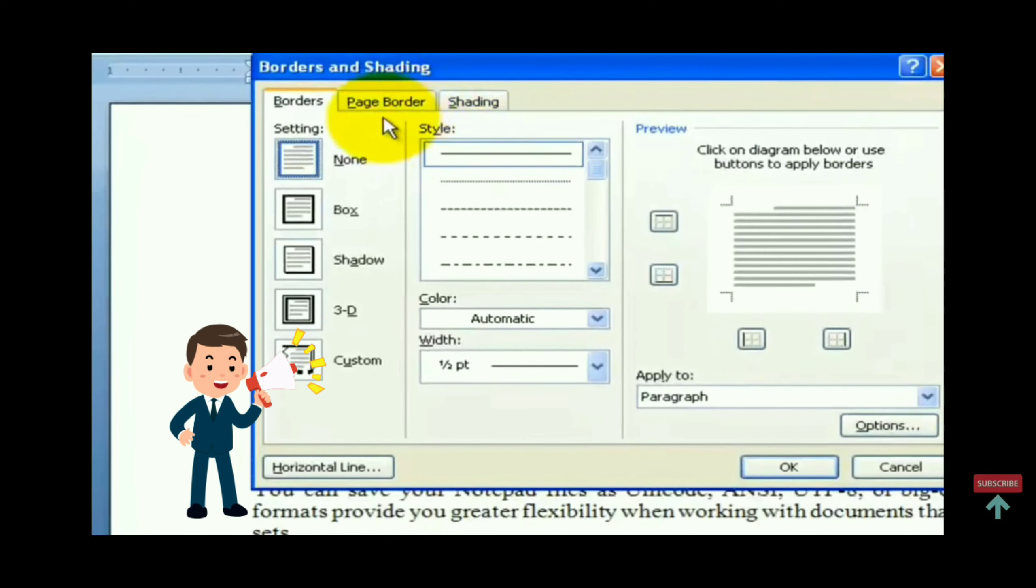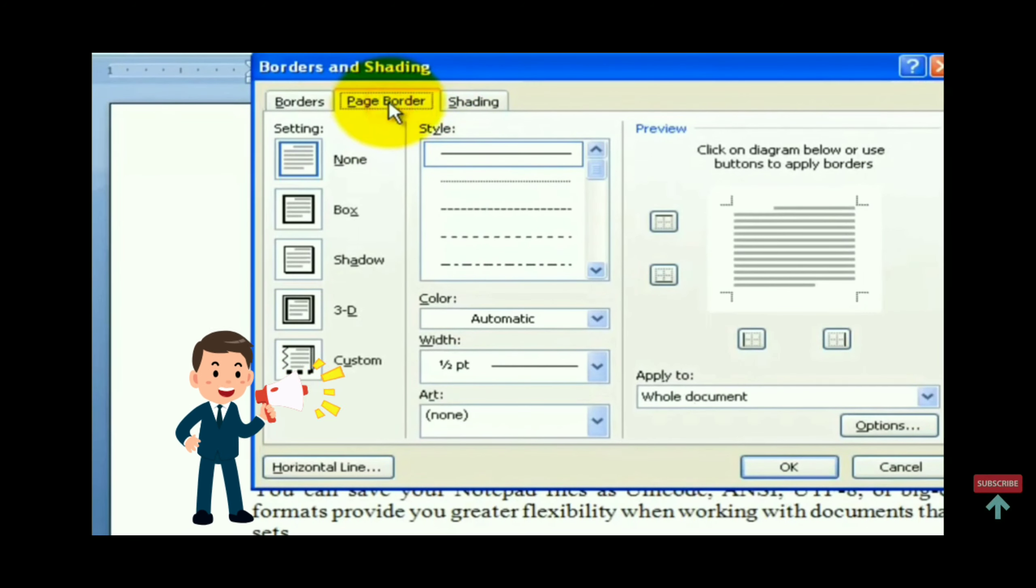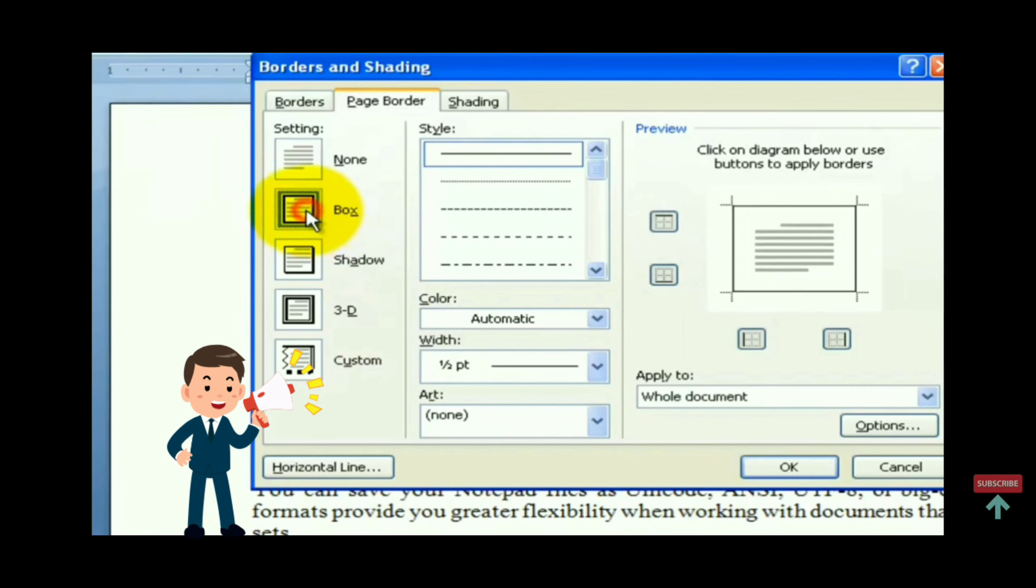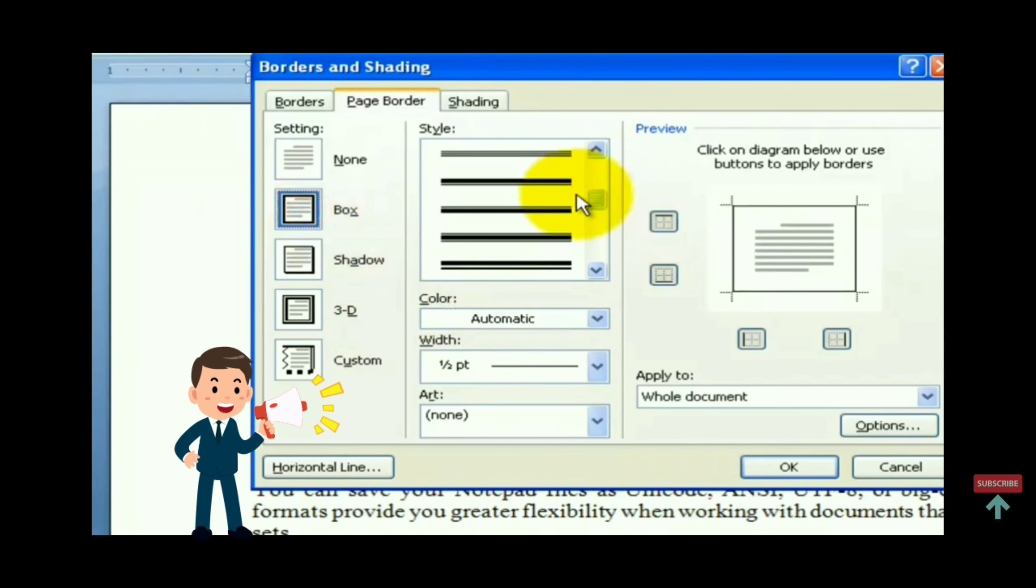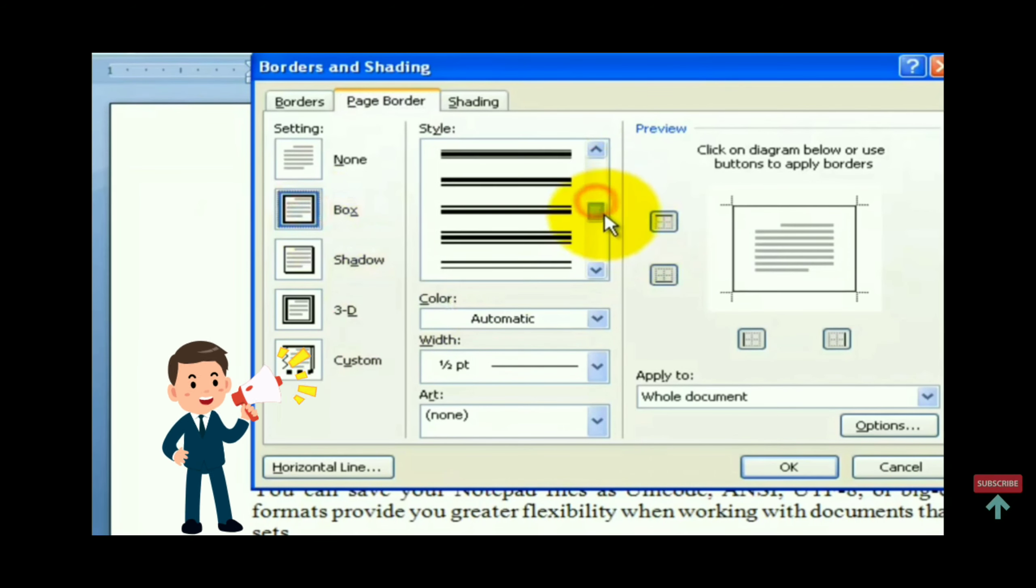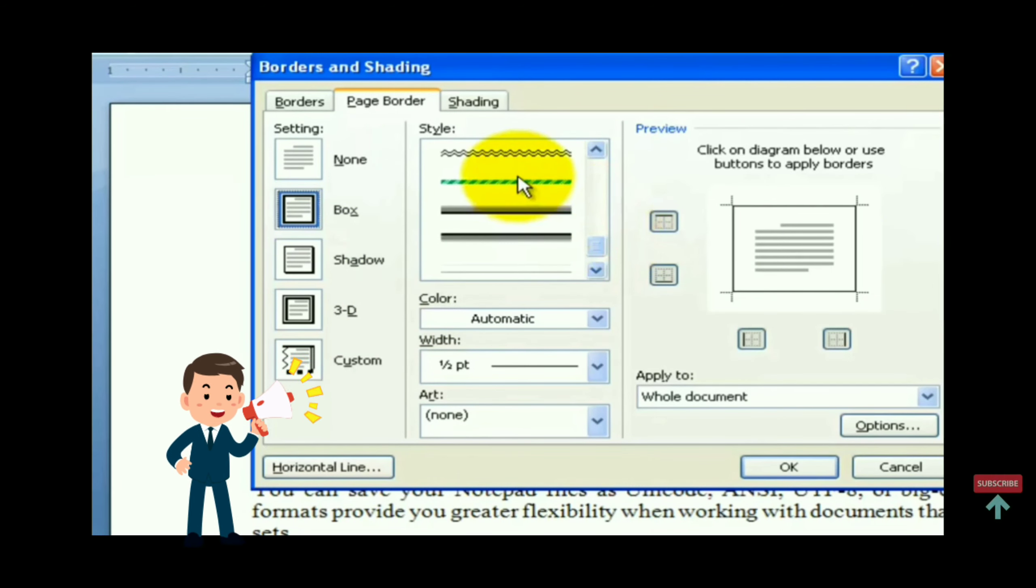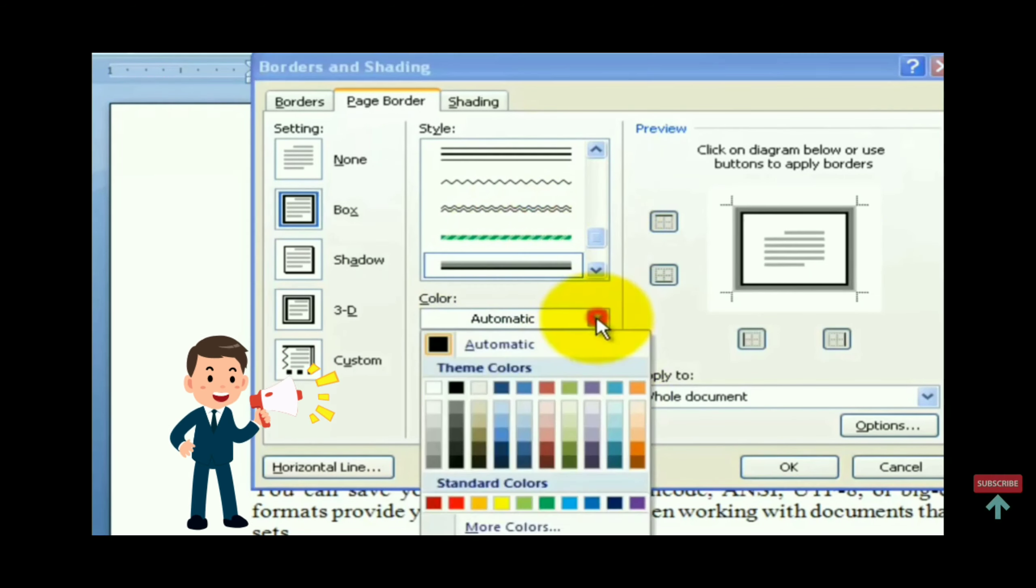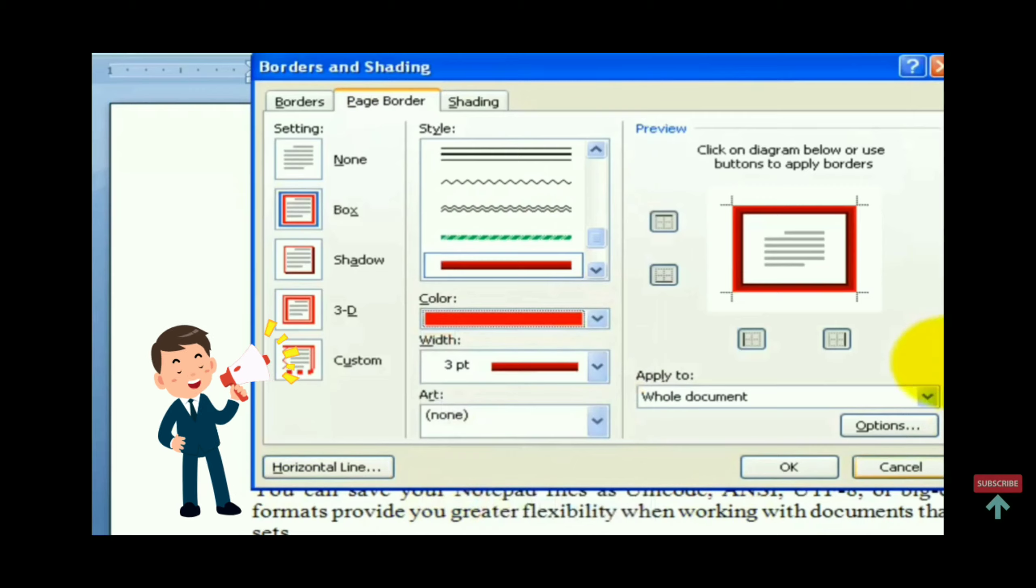Now click on page border tab and then click on box option. Then select the style of the line and the color.